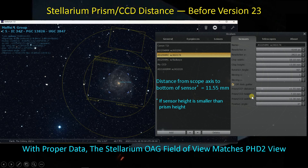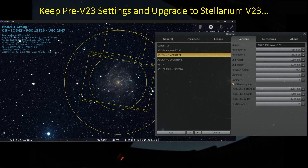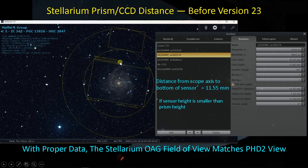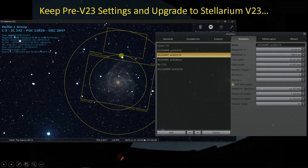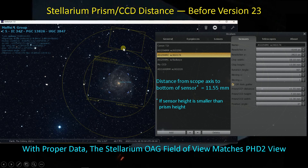When you get your numbers dialed in, the stars in the field of view look like what you're getting from PHD2. If you take these settings and just download version 23, this is what happens — all of a sudden this inner circle shows the bottom of the prism appears to have dropped down. Now these two stars are in your field of view with this incorrect version 23 view, whereas in the previous version field of view, which is correct, they are not.